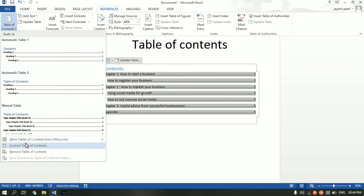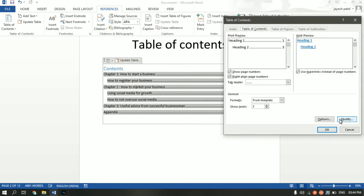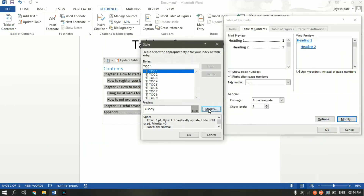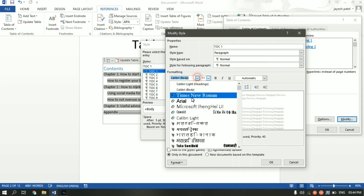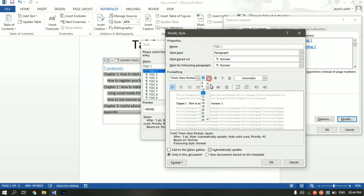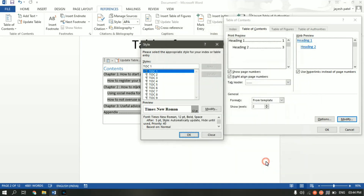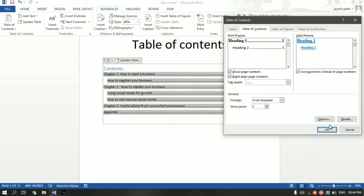If you want to change the text and appearance of the table of contents, go to Table of Contents, click on Custom Table of Contents, then click Modify, and then click Modify again. From here you can change the font, make it bold, underline it — there are a whole bunch of options available. Let me click OK and OK again.